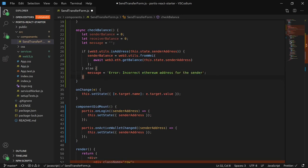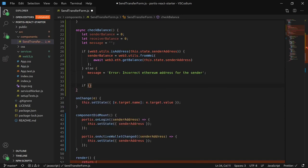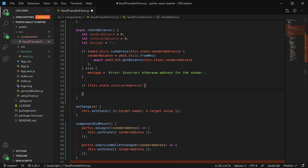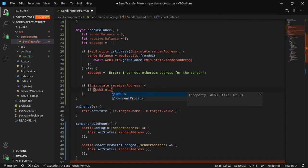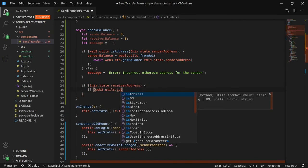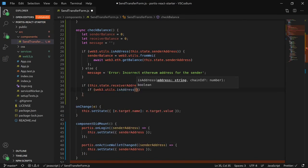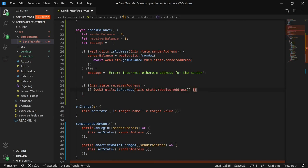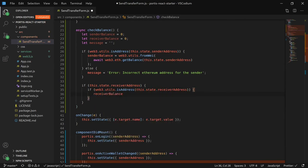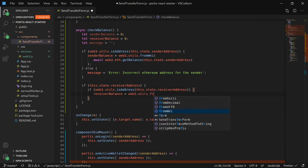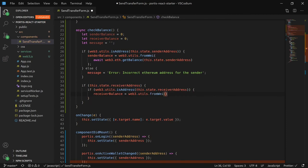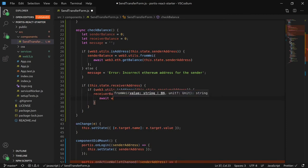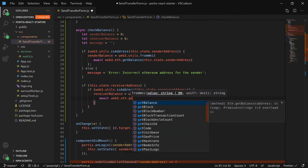The error checking is a bit different on the receiver's end. Error checking is only done if there is a value for the receiver address. Then we check if the address is correct for the receiver. Then we grab the receiver's balance based on the receiver's address.